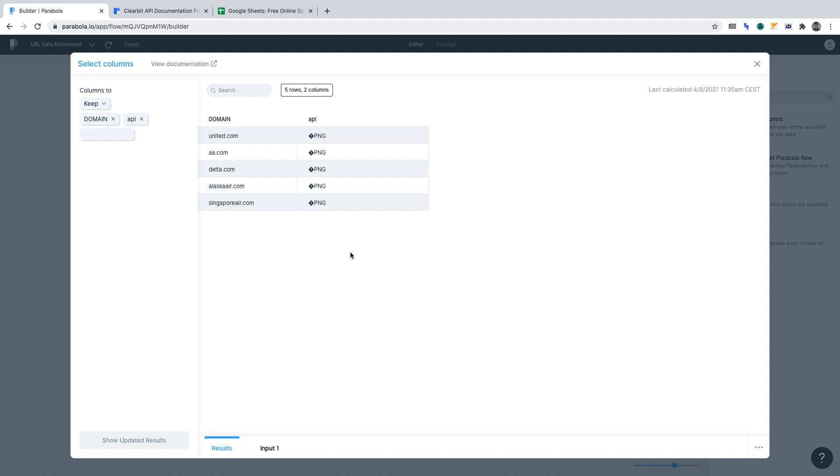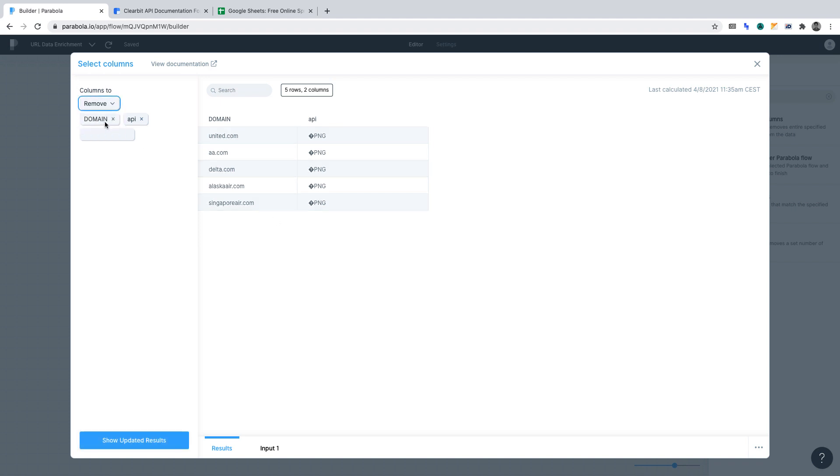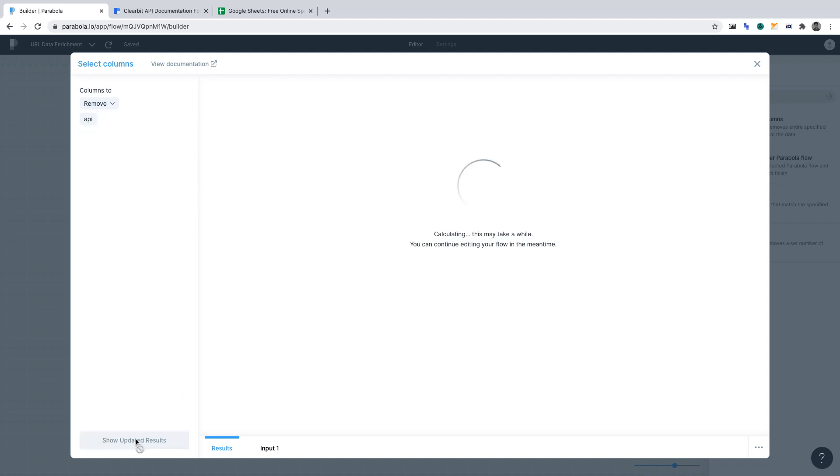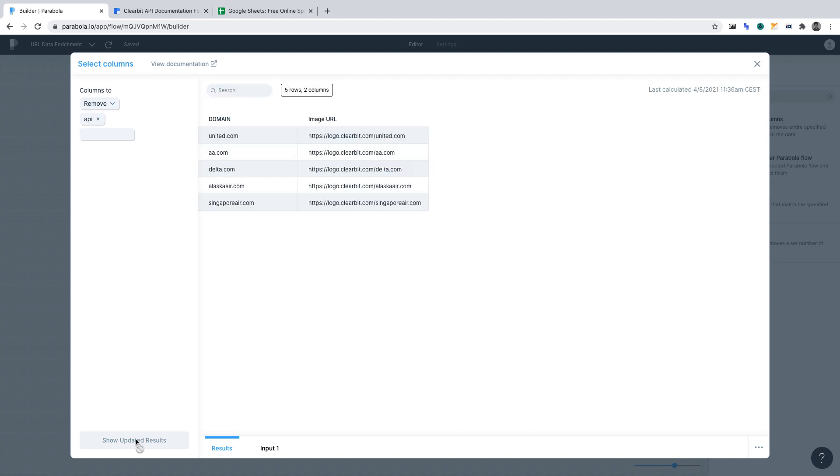Now, at this stage in our process, we no longer need the API column. Our automation will have already worked with it. Hence, we can delete it. So, let's go through what we must get done here. Columns to remove. And the column we'll want to remove is this API column. Now, click show updated results. Perfect.